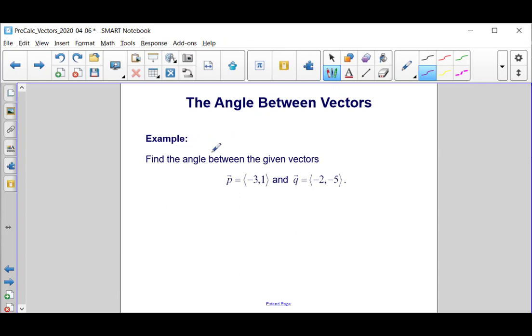Find the angle between the given vectors. P is the vector negative 3 comma 1, and Q is the vector negative 2 comma negative 5.